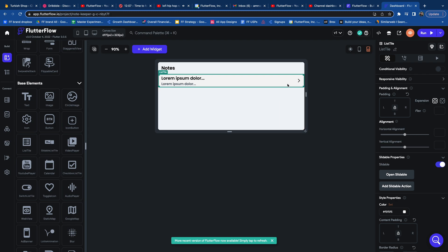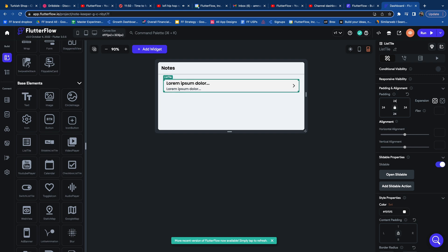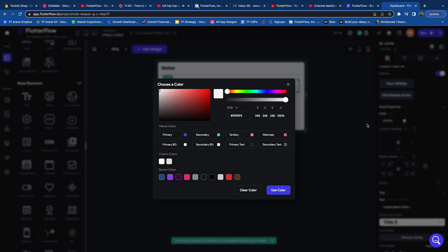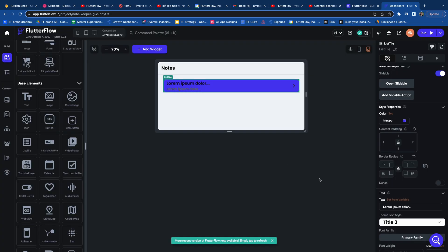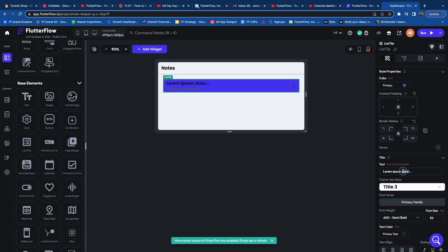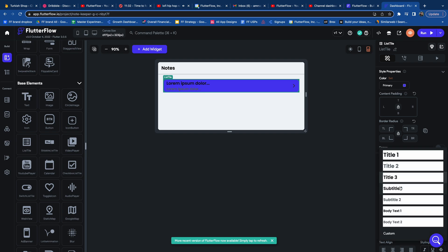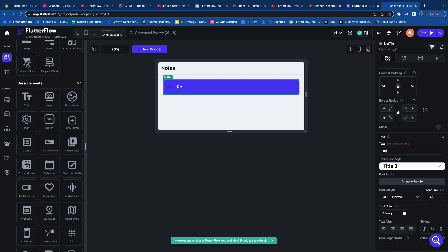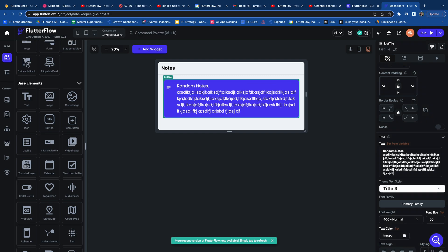Our next step is going to be to add a list tile widget inside the column and we're going to customize it as needed. I'll go ahead and work with the design property panels — adding some padding, making that 24 on all sides of the list tile, and changing the color so it pops out. In the interest of time I'm going to fast forward through designing the list tile widget.